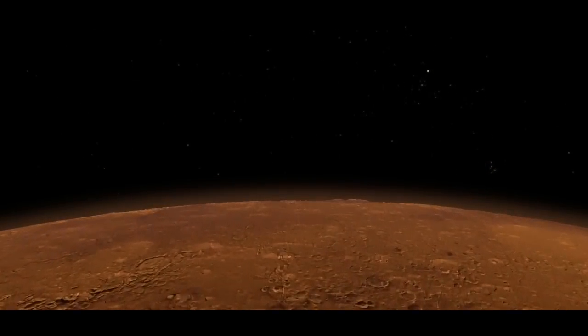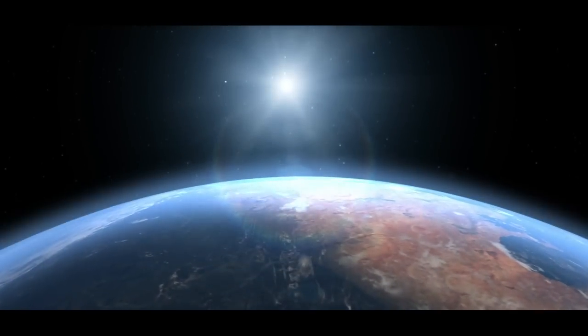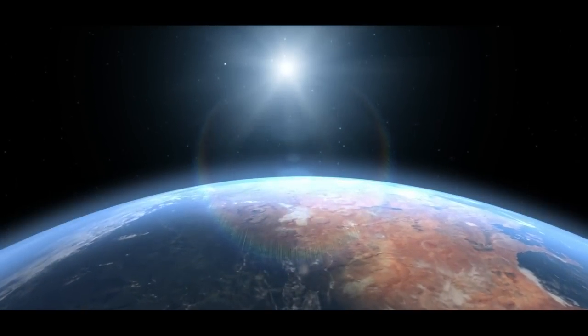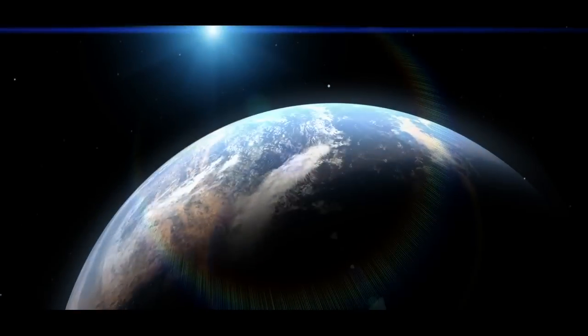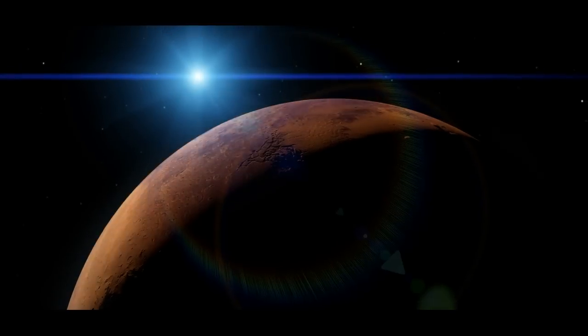But some scientists think that Mars may have once looked like a much nicer place to live, with a thicker atmosphere, cloudy skies, and possibly even liquid water flowing over the surface. So how do you go from something like this, to something like this?